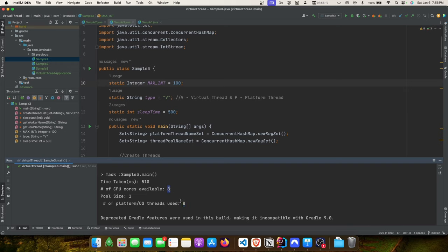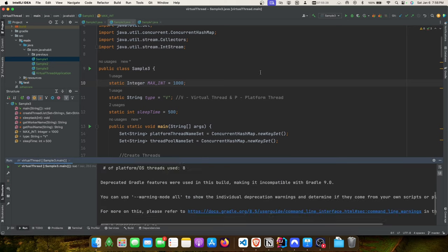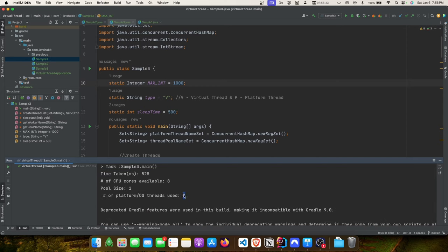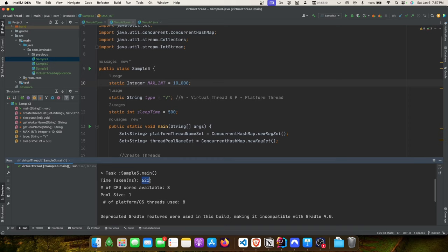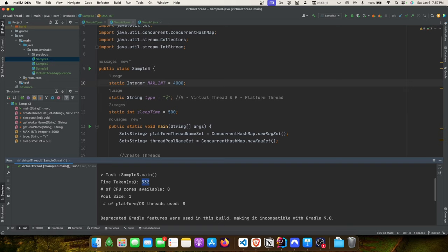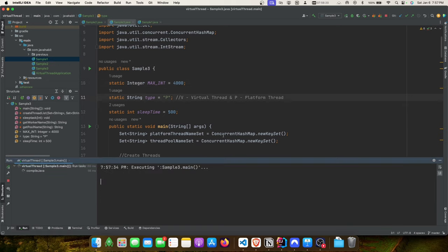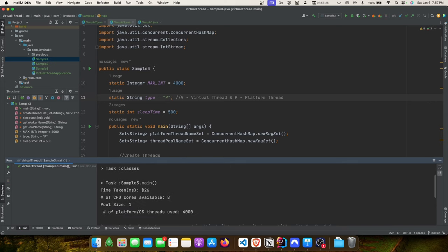Now let's run with virtual threads. Starting with 100 threads, you'll see the number of platform threads used is only 8 - matching the number of CPU cores. No matter how high I increase the thread count, the number of platform threads used will not go beyond 8. Running with 10,000 virtual threads, the time difference is not much - only 621 milliseconds - and platform core usage is still 8.